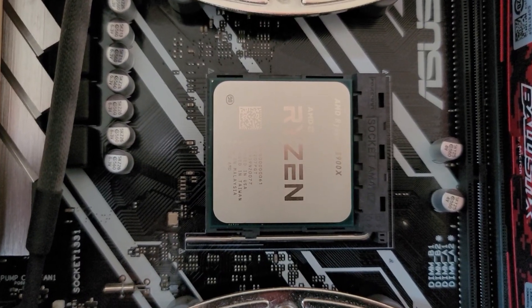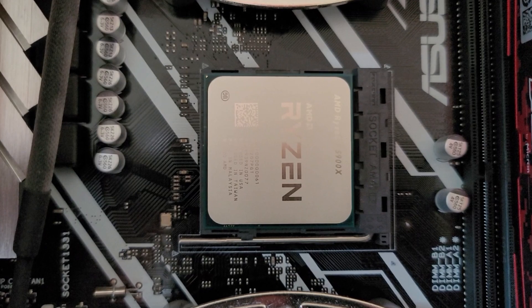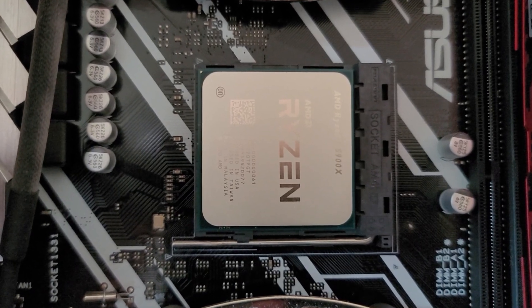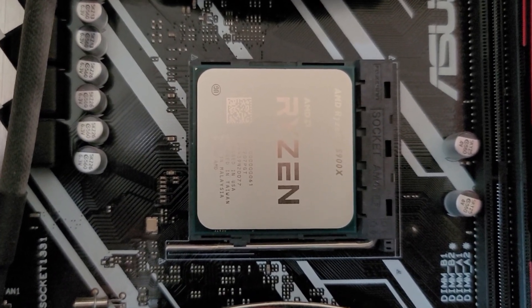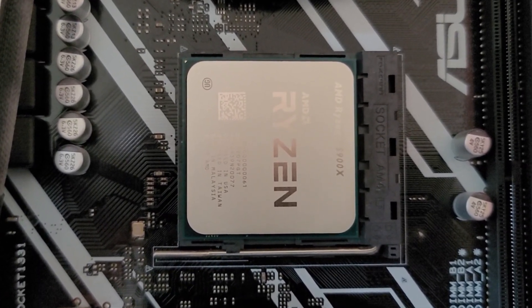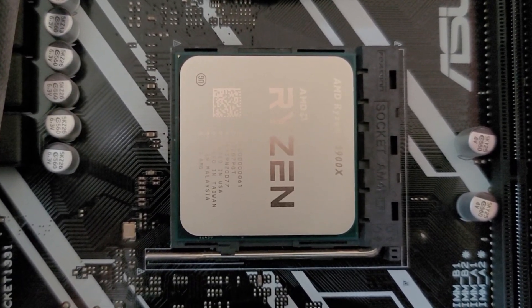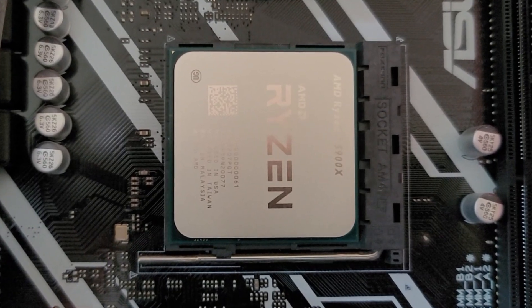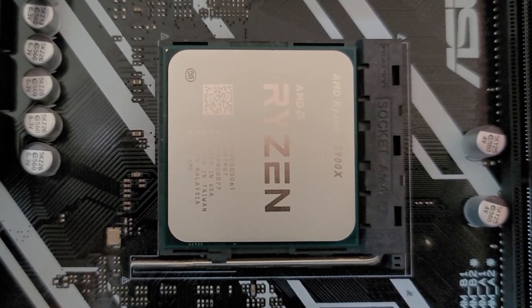Alright, the 5900X is installed to my X470 Pro motherboard. Let's get the Noctua heatsink back on and see if she boots.